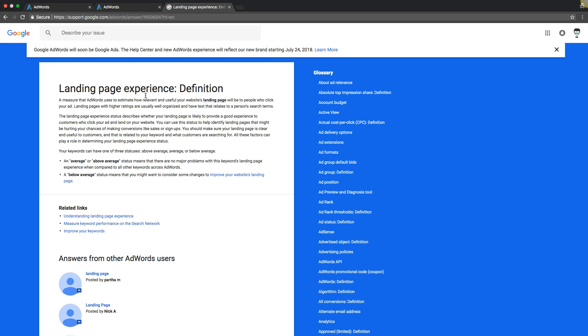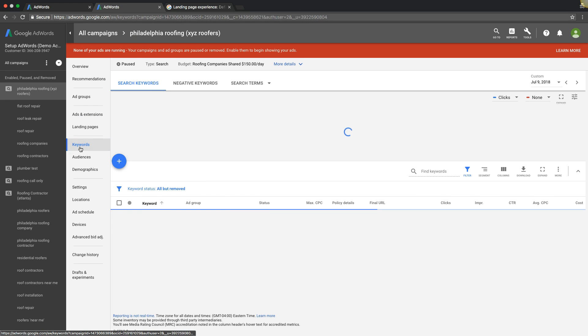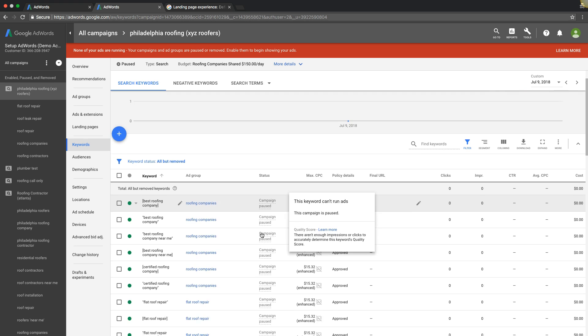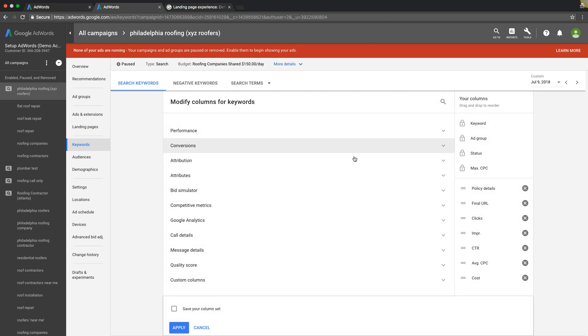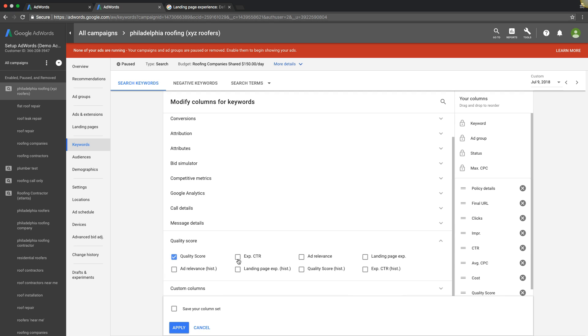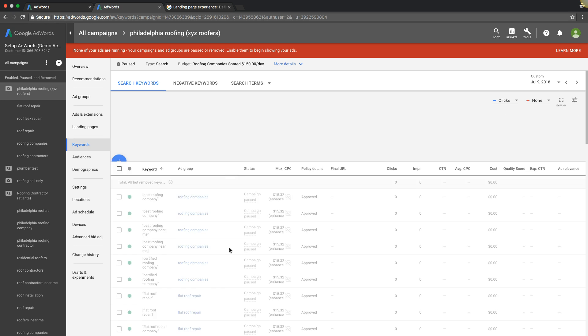So if you're in AdWords, let me show you how to get those statistics so you can see. If you go under your keywords at the campaign level, come up to columns, quality score. So you can do your quality score, your expected click-through rate, your ad relevance, and your landing page experience. These three things are the main factors of quality score so you can kind of see how you're doing on all of them when you add them in.